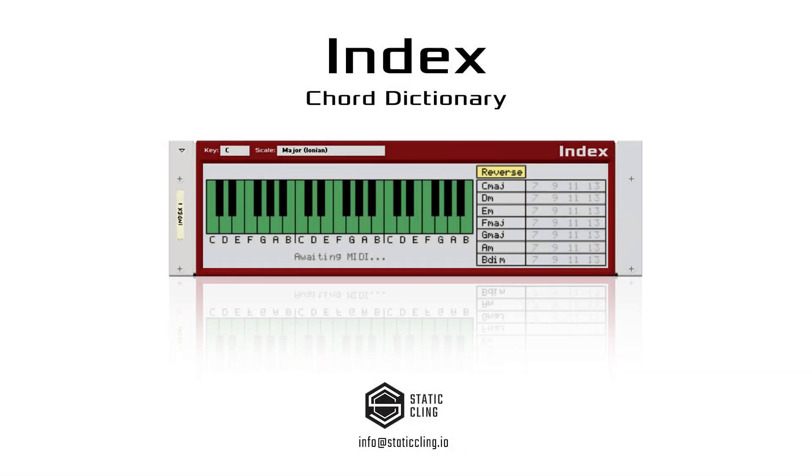Hey guys, today I'd like to introduce Staticling's second rack extension, Index. Index is a simple yet powerful rack extension for discovering and exploring chords and chord progressions. I call it a chord dictionary, and with its two novel methods for looking up chords, it is sure to be an invaluable tool for all aspiring songwriters and keyboardists.